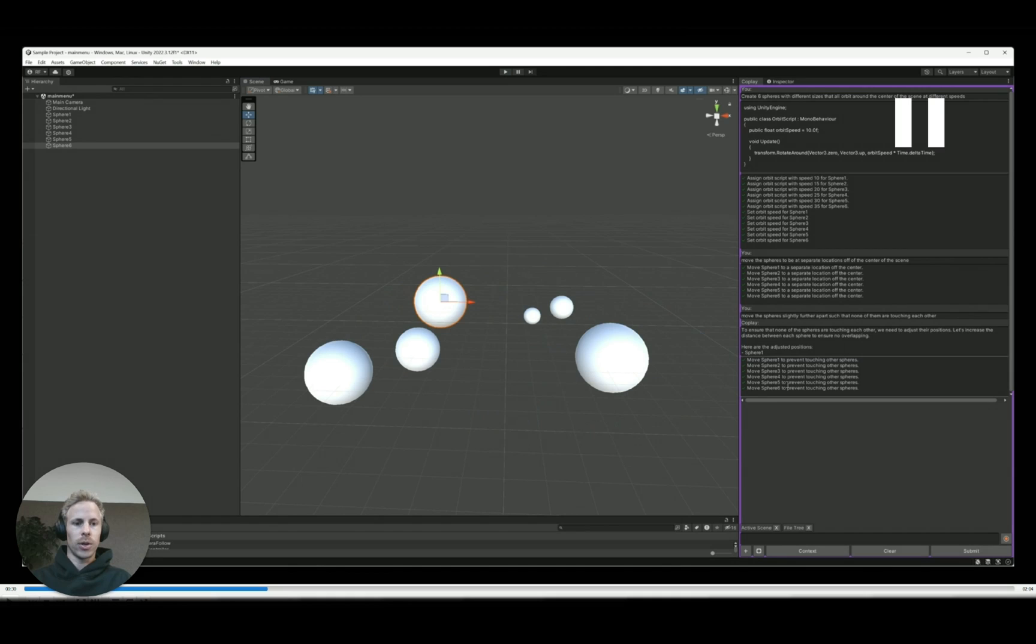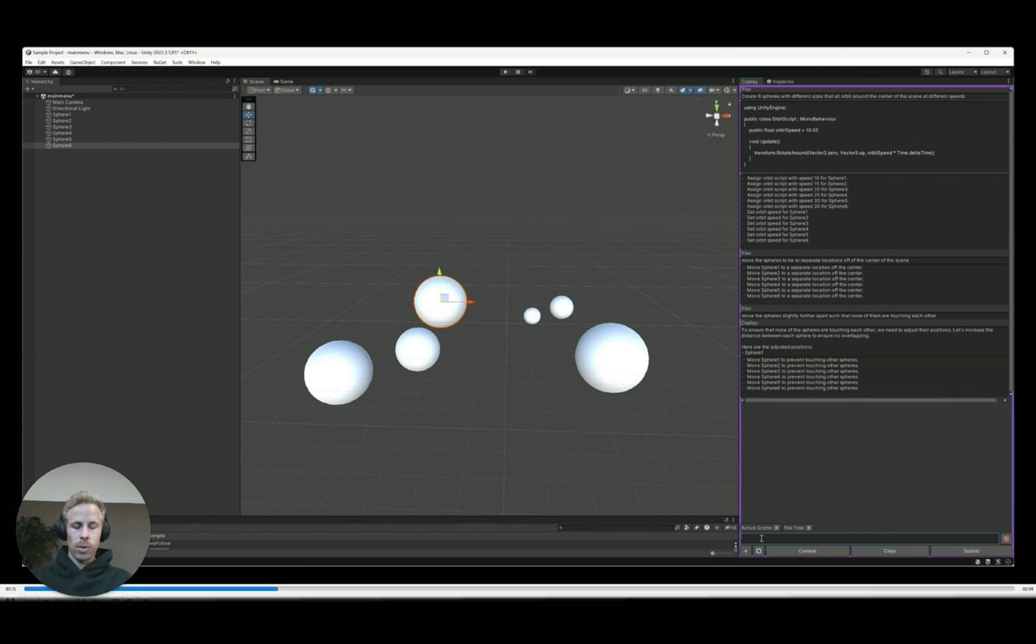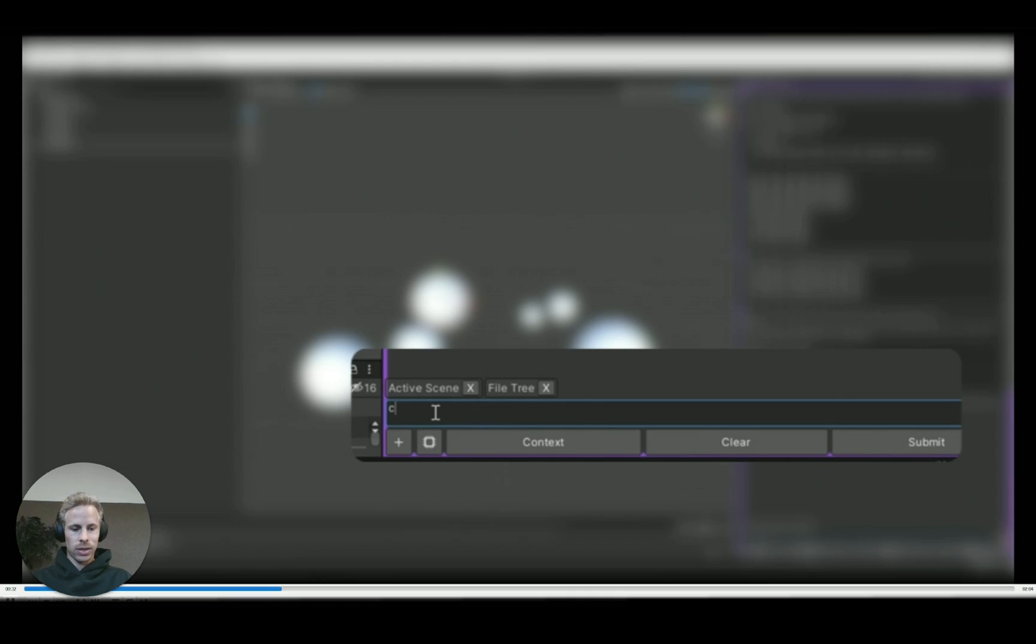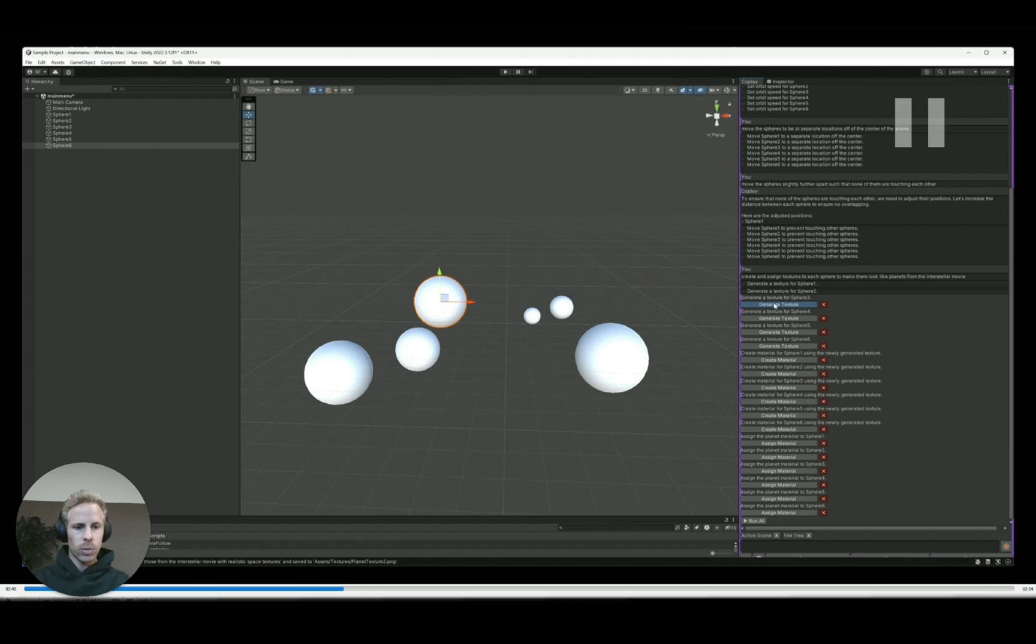And just to recap here, the model had to create all of these objects and then create the scripts, assign the scripts, et cetera, all of that without us clicking on anything. Now, the next thing we want to do is make this look slightly cooler. We're going to create and assign textures to each of the planets to make them look like basically planets for interstellar. And I'll just pause there again.